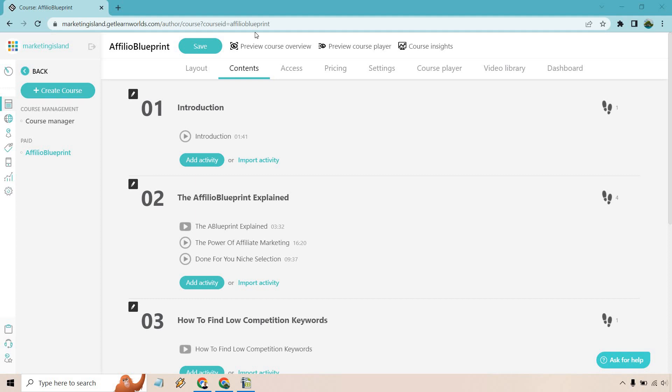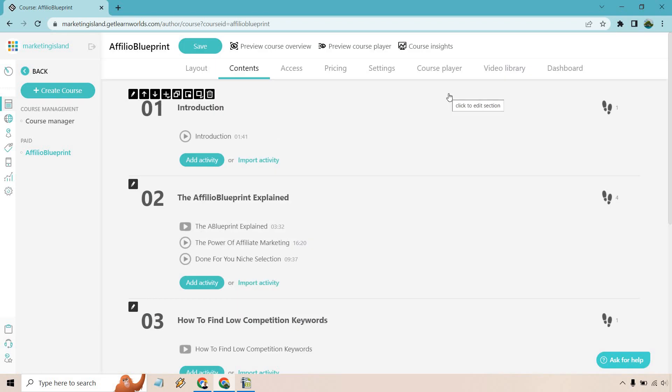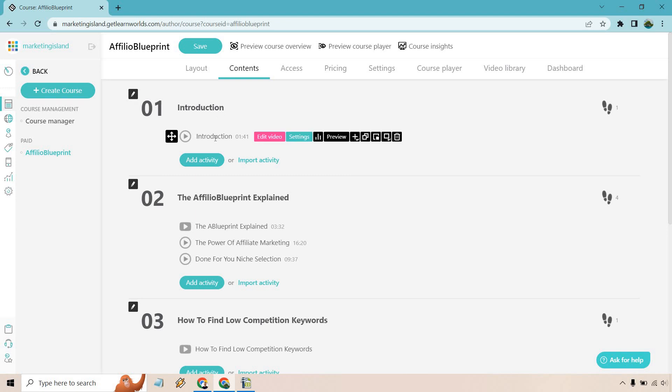So here we are going to be in the section with courses and of course we have our contents here. Now what you can do is just add activity and a very easy way is just go with the separate section right here where it has an ebook. However, there are going to be times where let's just say you have video and you want to add that ebook with it.